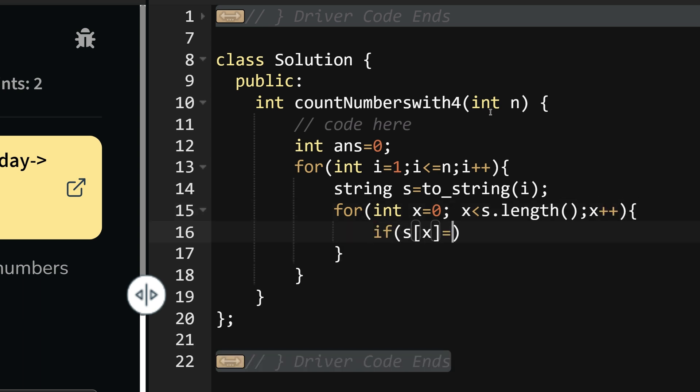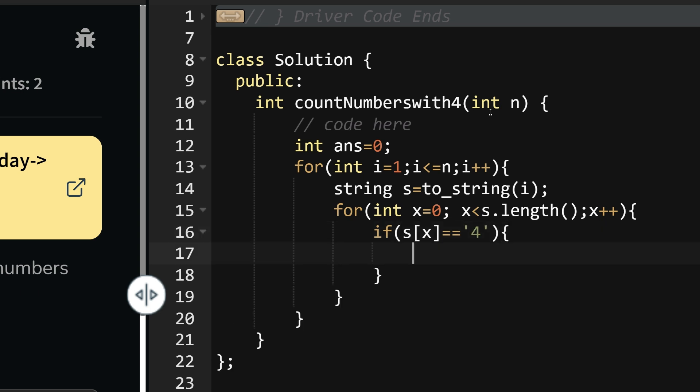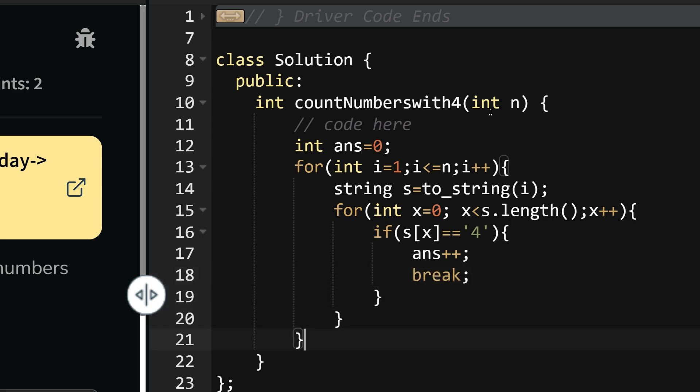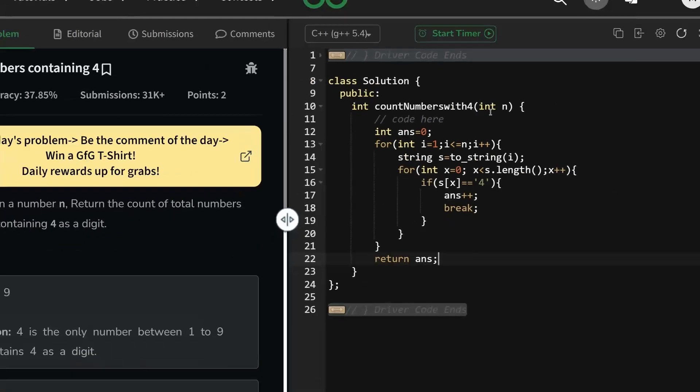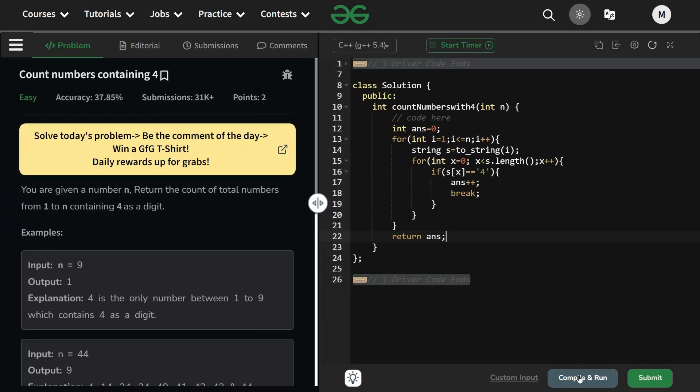If my current character, that is s of x, equals to 4, that is I encountered a number which is valid, so answer plus plus and break. And at last just return your answer. Hope it will run fine, let us try to compile and run it.